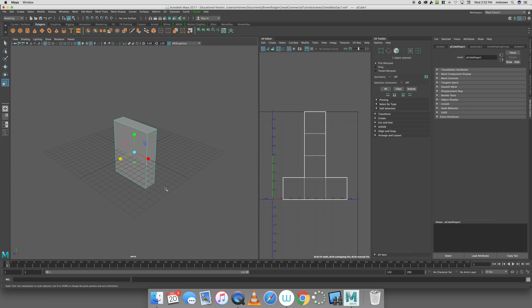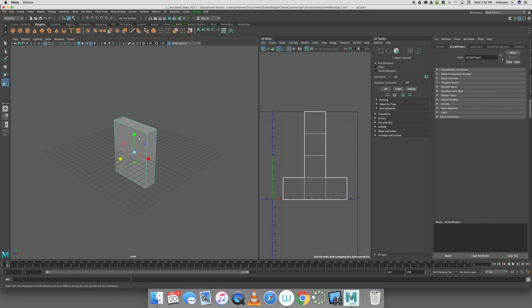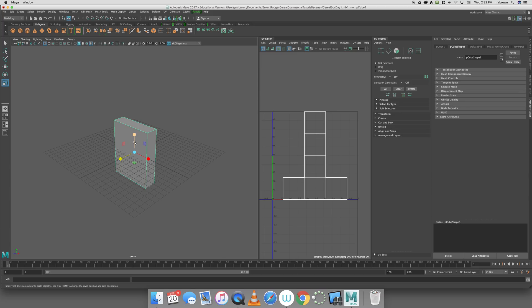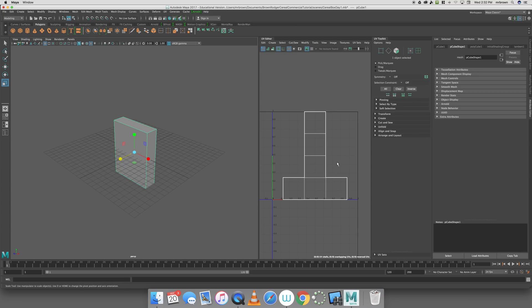We need to get our UV Map to match the box we've created. I'm going to prepare the box for UV Mapping. To do that, the first thing I need to do is freeze the transformations. Basically, what freeze transformations does is reset everything back to zeros and ones. The translate rotate are set to zero, and the scale is set to one.